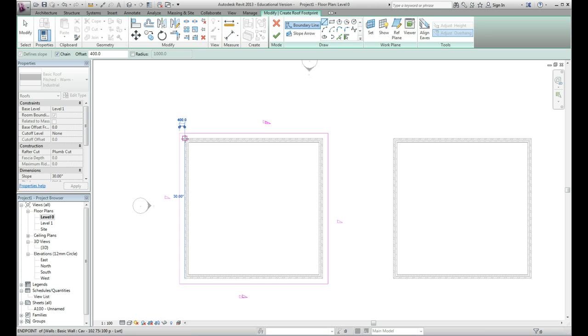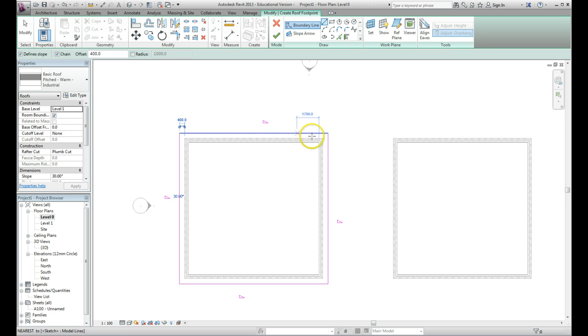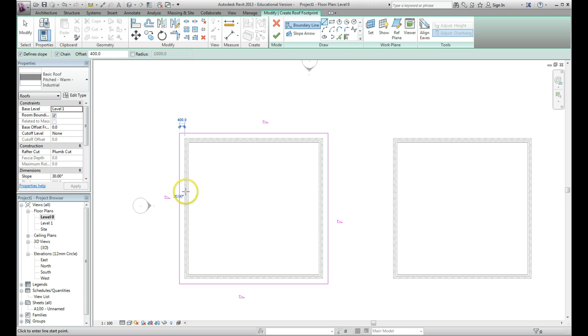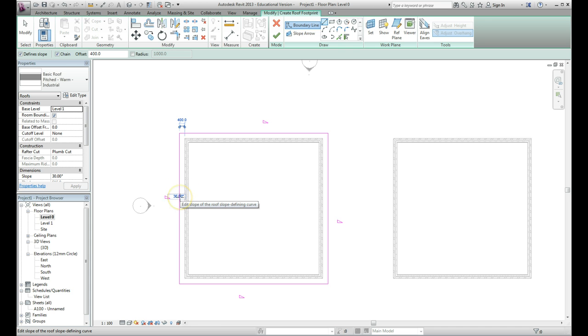That pink outline shows the footprint of the roof, and we can see here that the sides are going to have a 30 degree pitch. I can change that pitch later on if I want, but it's the default one and I'm going to use that as you see it there.